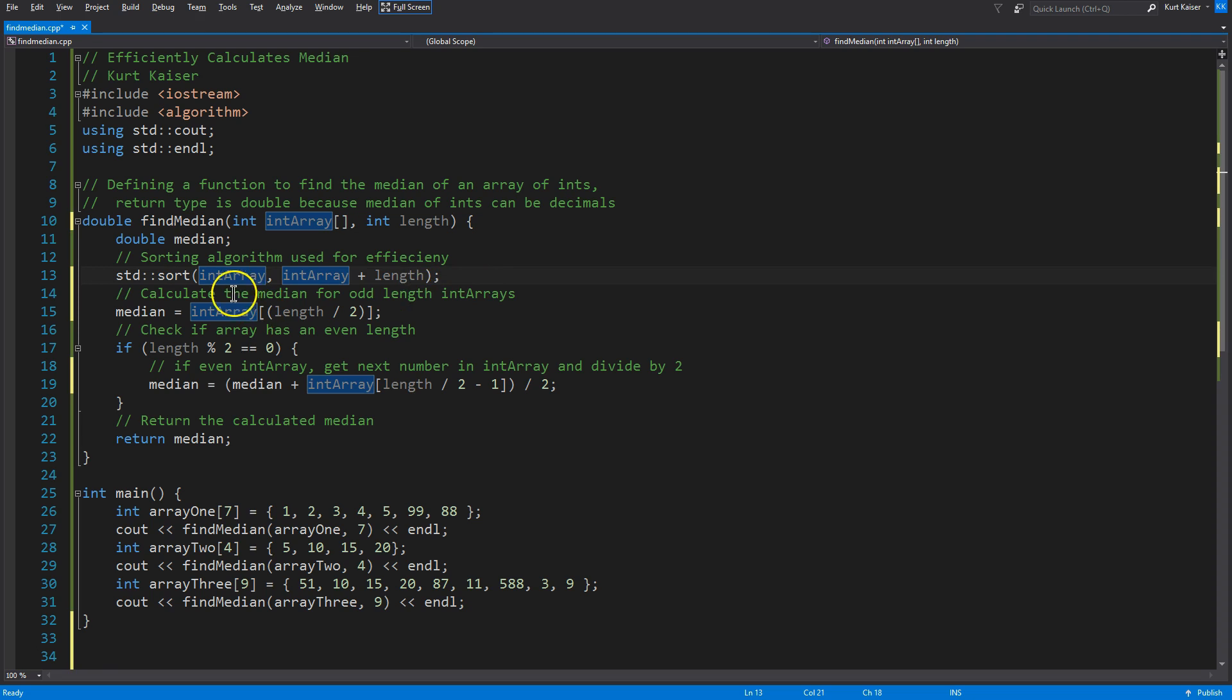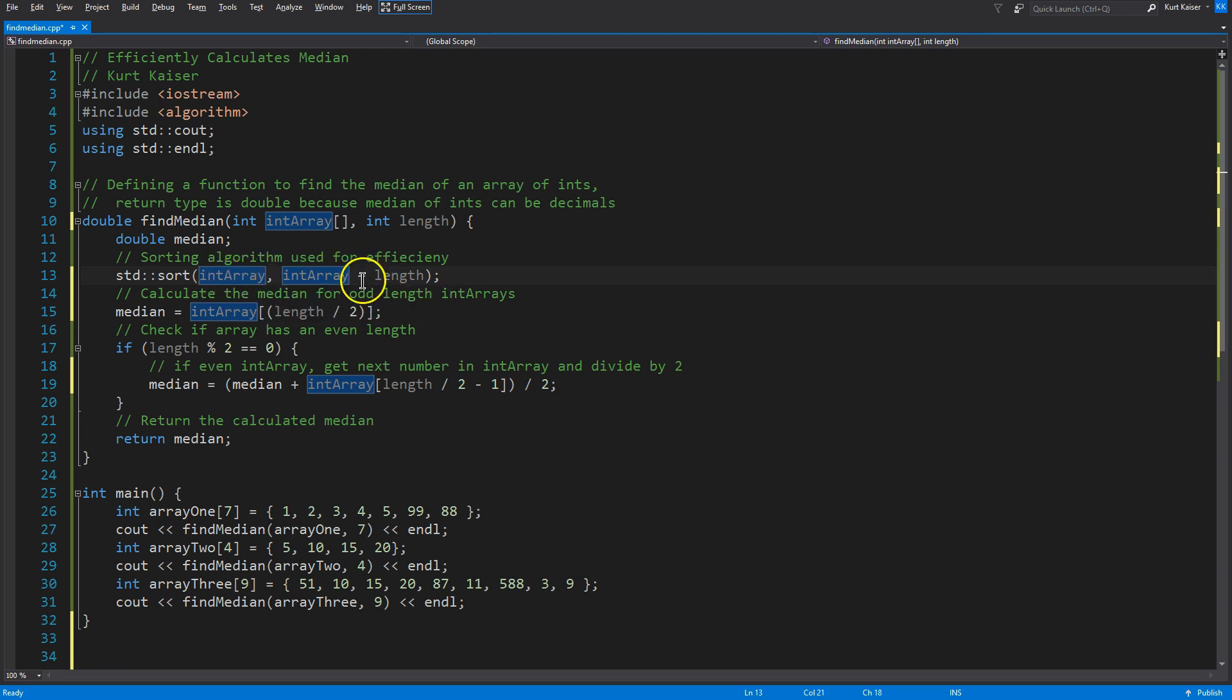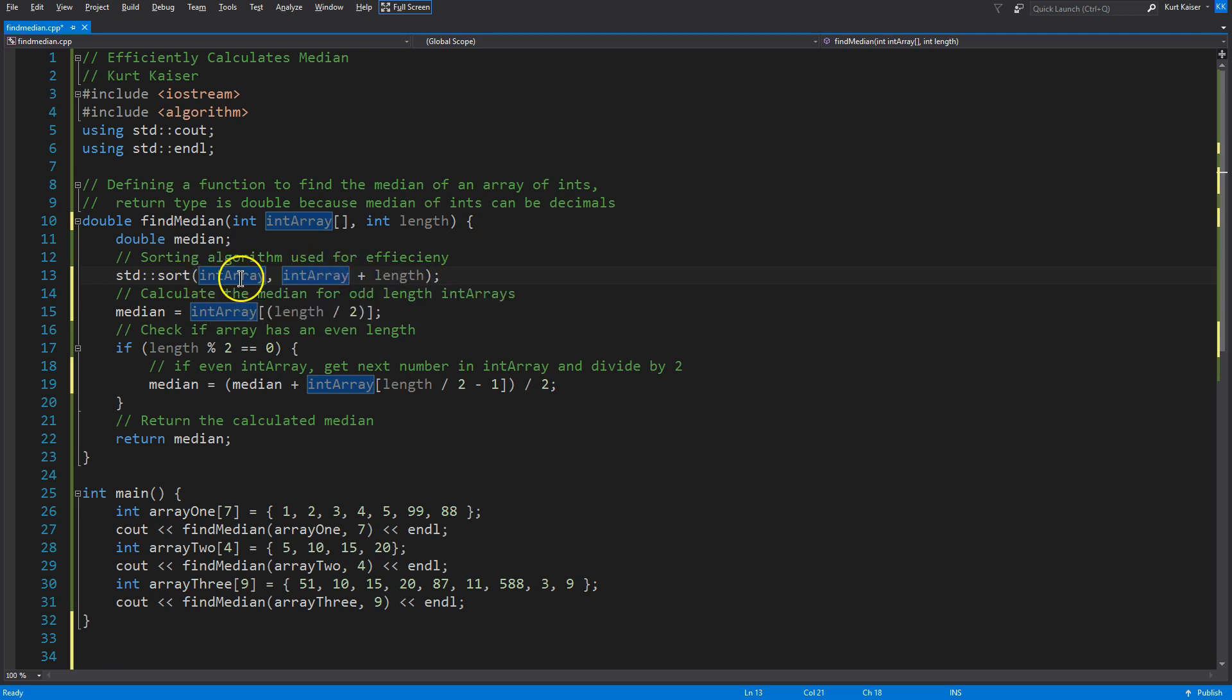And we're adding length here because the arguments need to be the first and in C++, right? Putting an array's name, that's just going to point to the first element of the array. And then adding the length, well, we're going to get the last element. So, for sort, they need first and last. Alright.